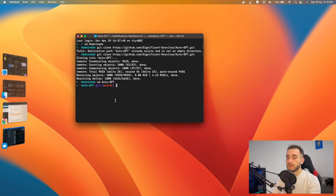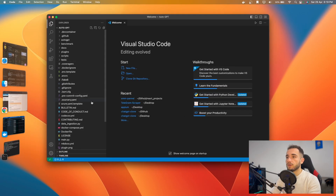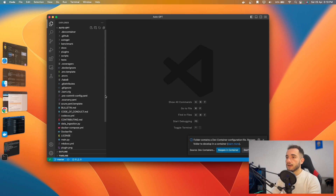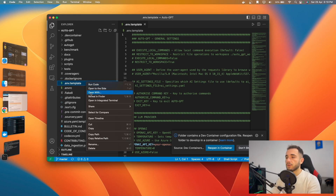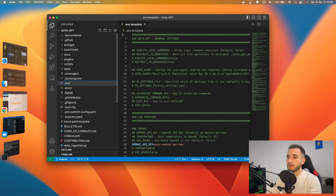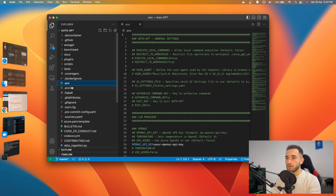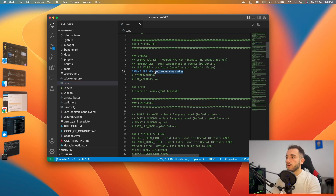You also need a code editor to edit the API configuration. I have VS Code — if you have it, type 'code .' in the terminal to open the project. Inside, go to the '.env.template' file, right-click it, and rename it by removing '.template' so it's just '.env'. The program will then recognize it as the environment file.